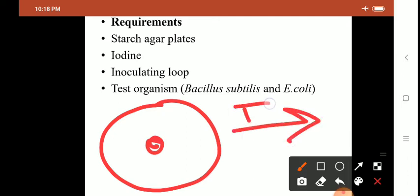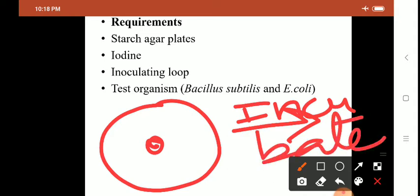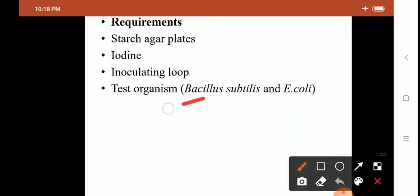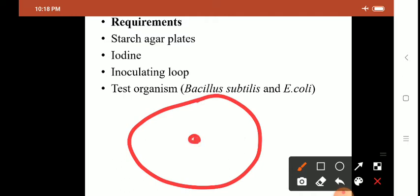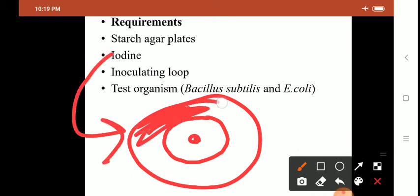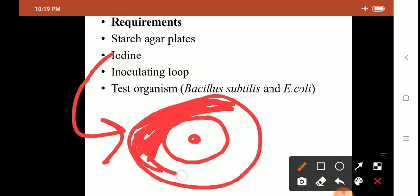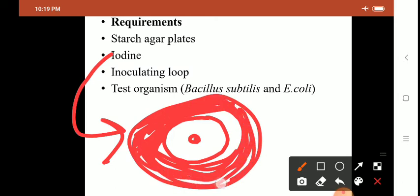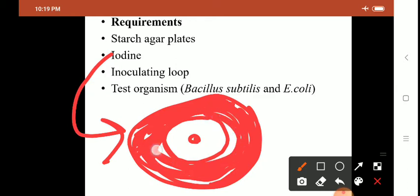After spot inoculation, incubate the plate at 37 degrees Celsius for 24 hours. After 24 hours, add iodine into the plate. If the organism produces enzyme amylase, enzyme will be released in the surrounding of the colony and starch will be hydrolyzed in that area. When you pour iodine into the plate, the rest of the plate will turn dark blue or violet. There will only be a clear zone of starch hydrolysis surrounding the colony.